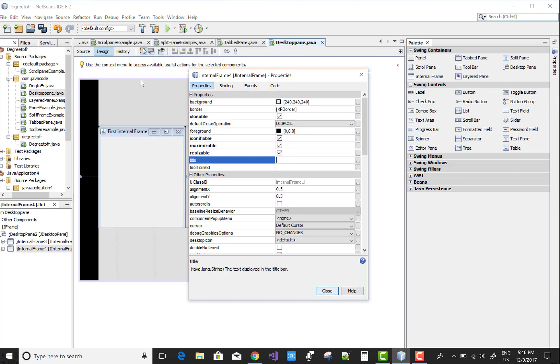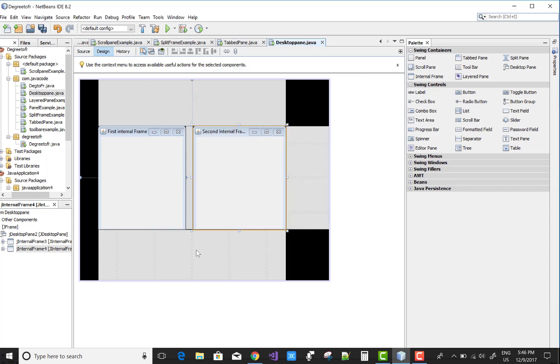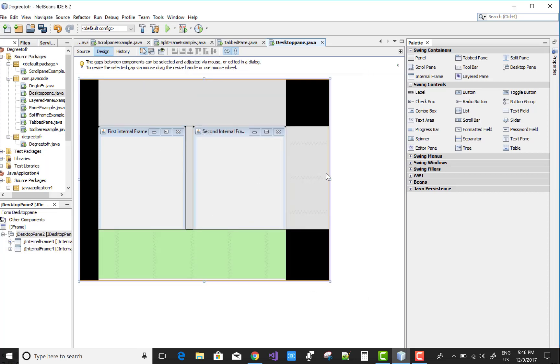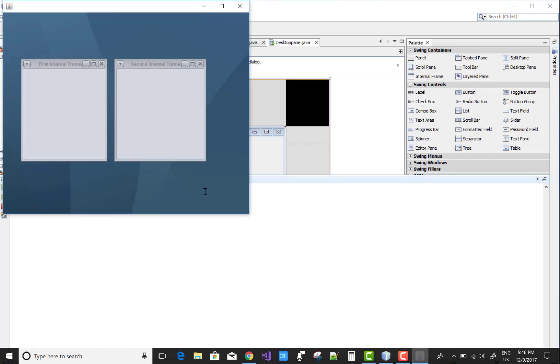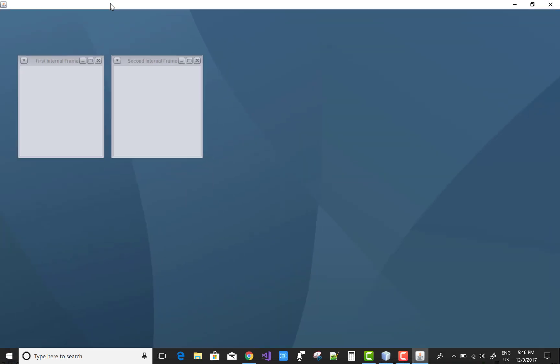Resizable, and the title is second internal frame. Okay, looking like this. You can save this and run it.